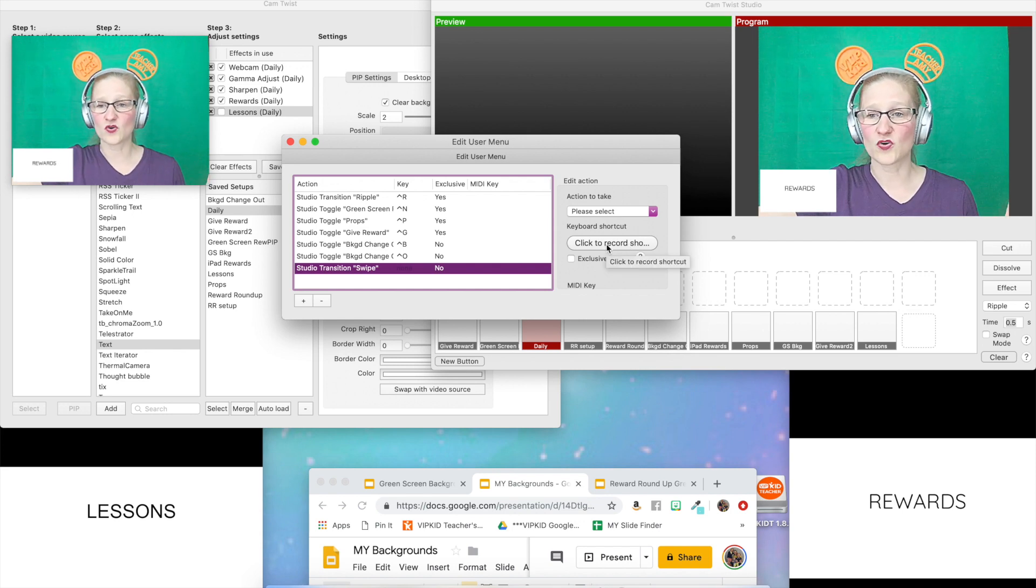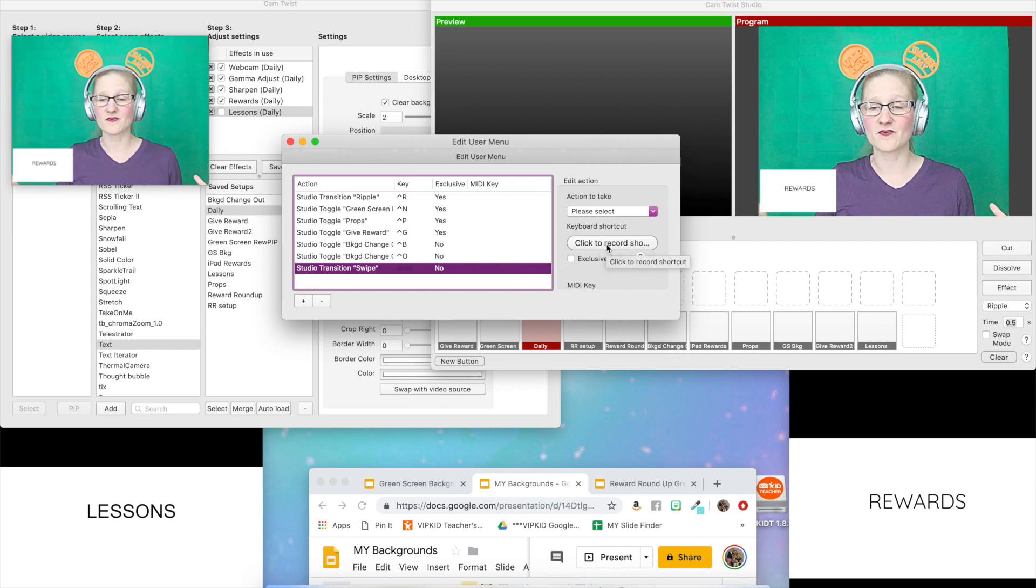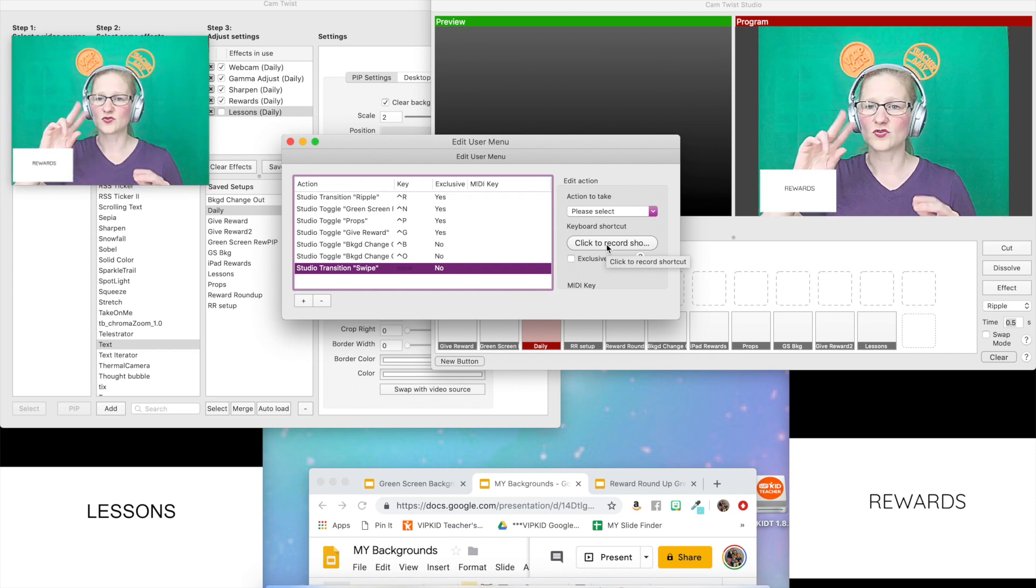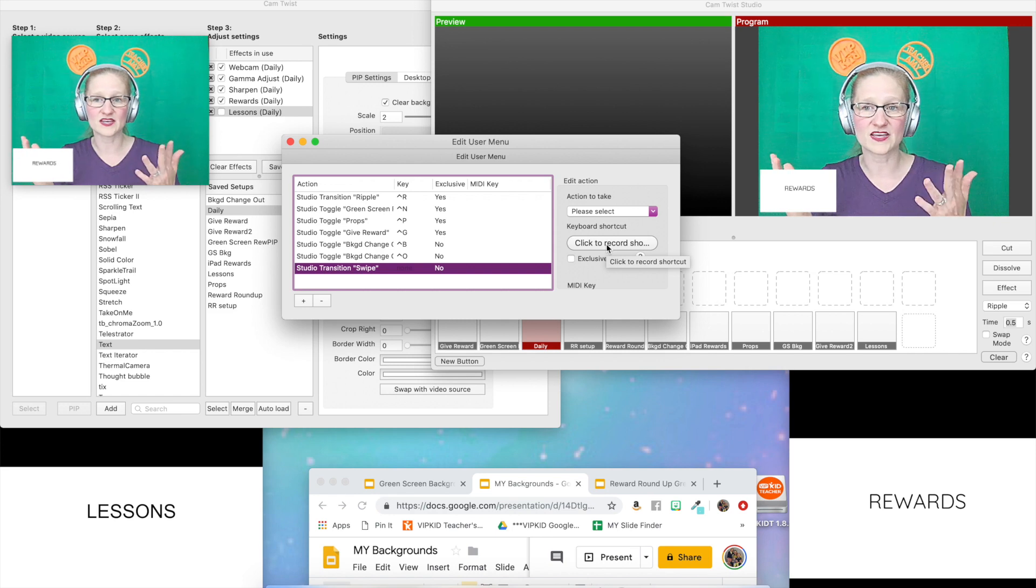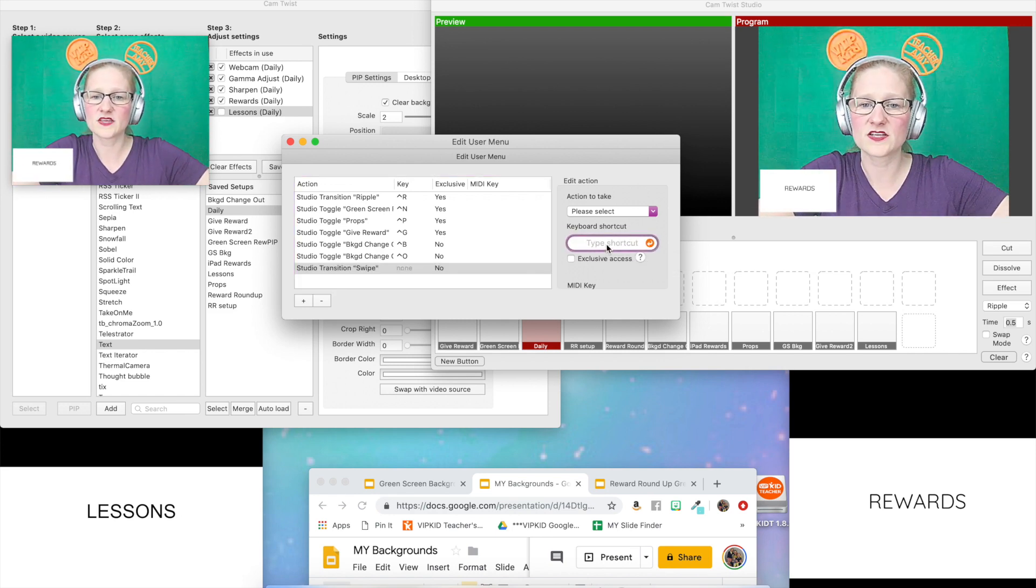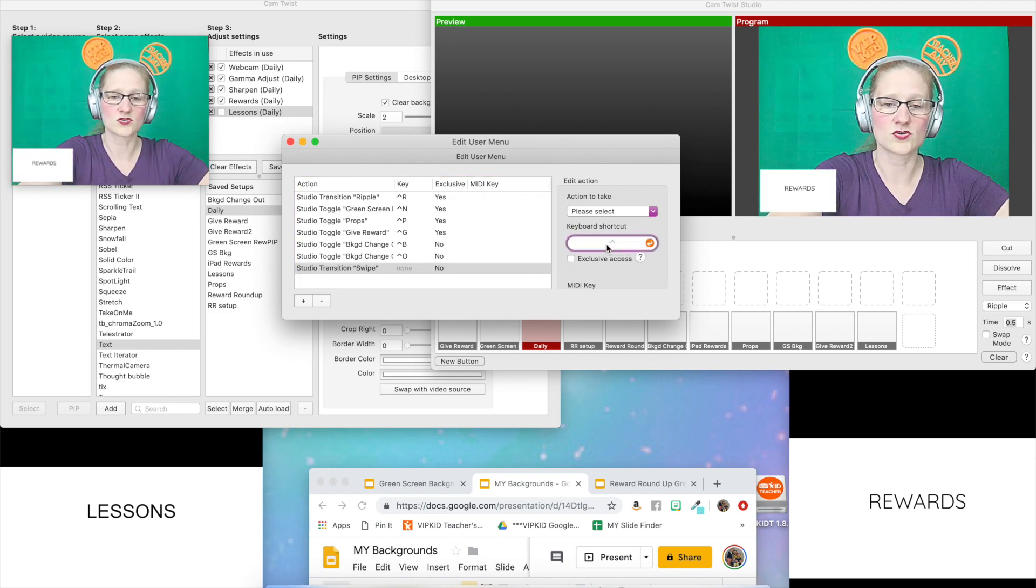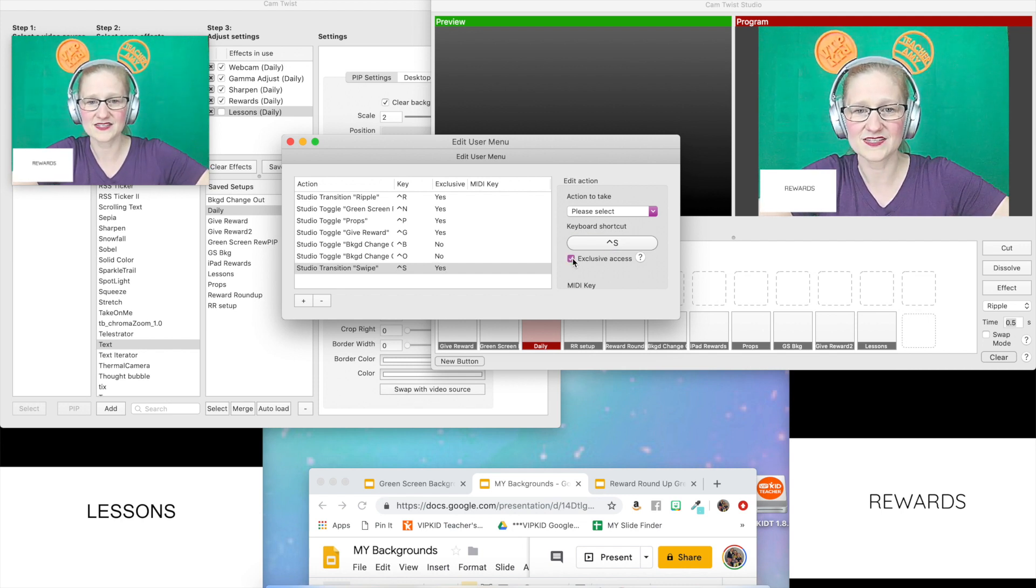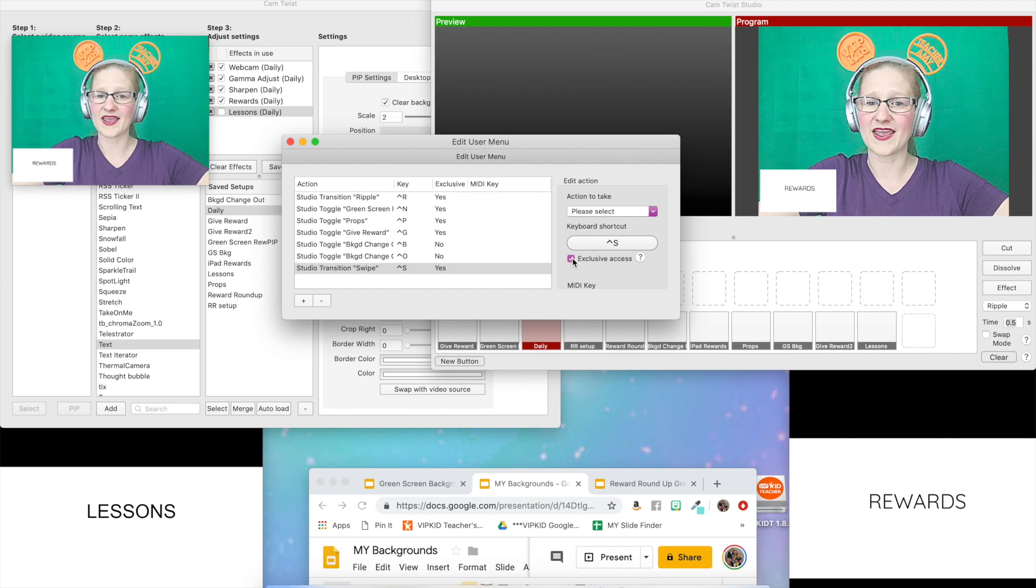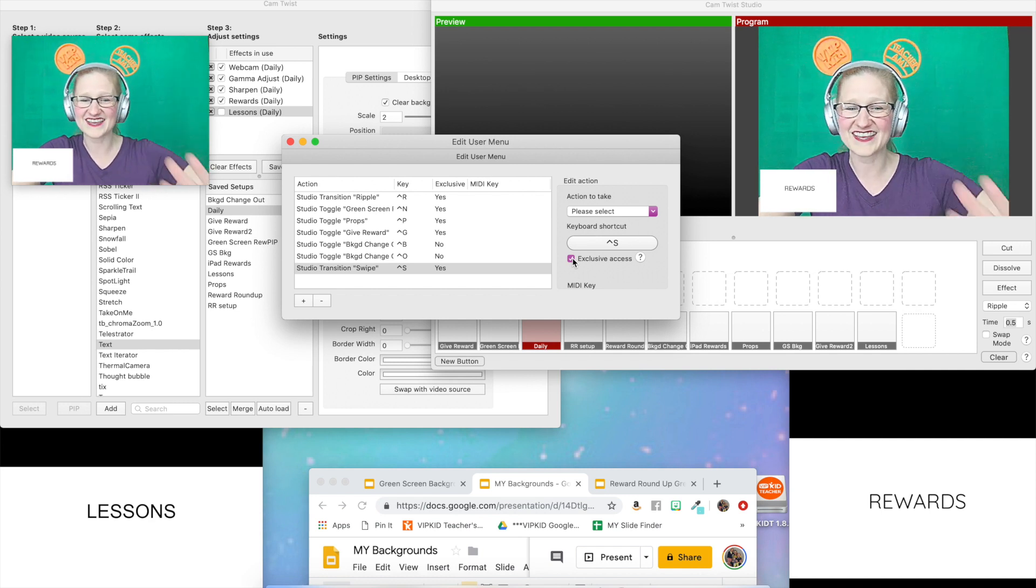Then I'm going to record the shortcut. Now I make these intuitive to myself. Swipe for me is going to be control S. So two keys, control S, and every time I hit control S it will make that swipe happen. I'm going to click to record the shortcut. I'm going to do control S. I'm going to give this exclusive access. I don't 100% know exactly what that means, but I know that when I have it checked, everything works perfectly.